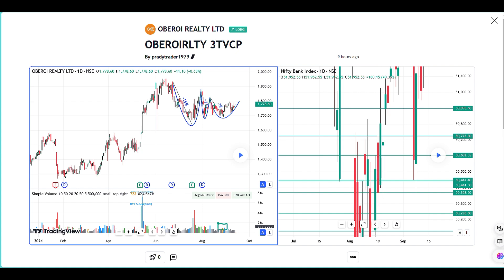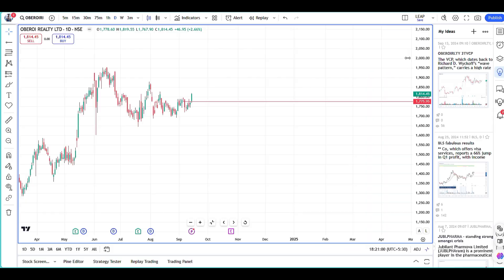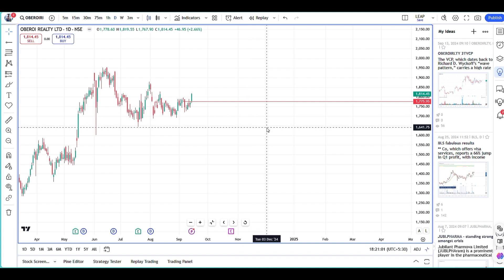The stock selection is explained in detail here. Anybody who knows the VCP pattern should understand it quite easily. If not, you can always ping me and I'll be happy to clarify.